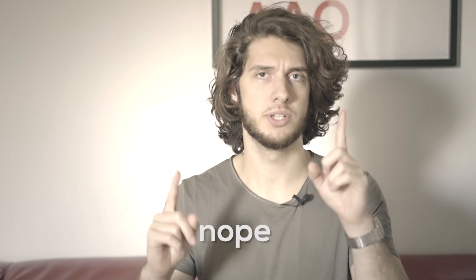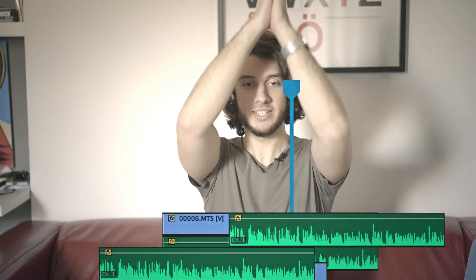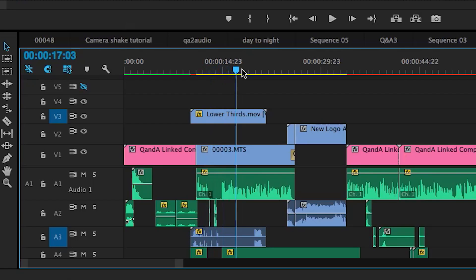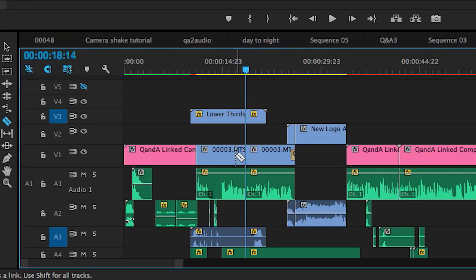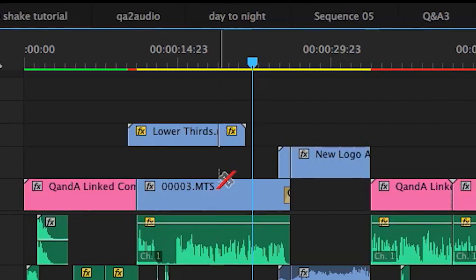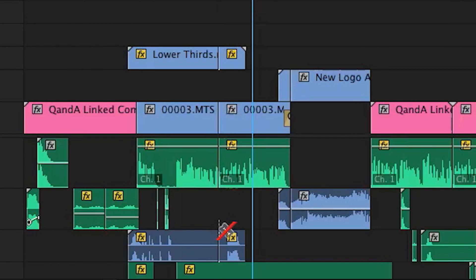And finally, the last one is cutting down your entire timeline, and this is done with the razor tool while holding Shift. Wherever your timeline indicator is, you'll be able to slice right through all of those layers at that point. So instead of clicking each one individually, you get to slice right through them all.